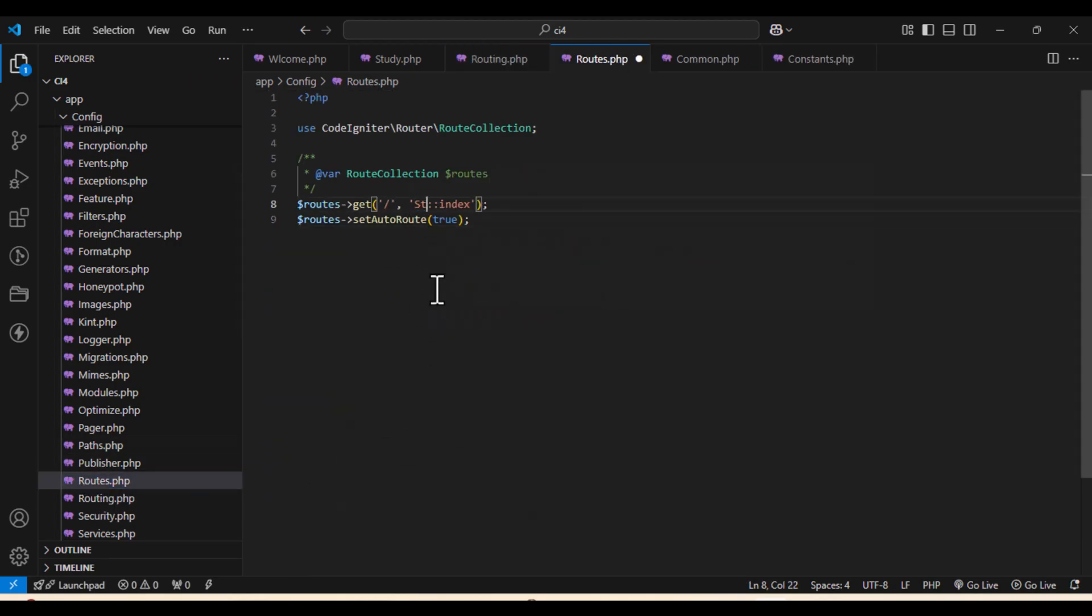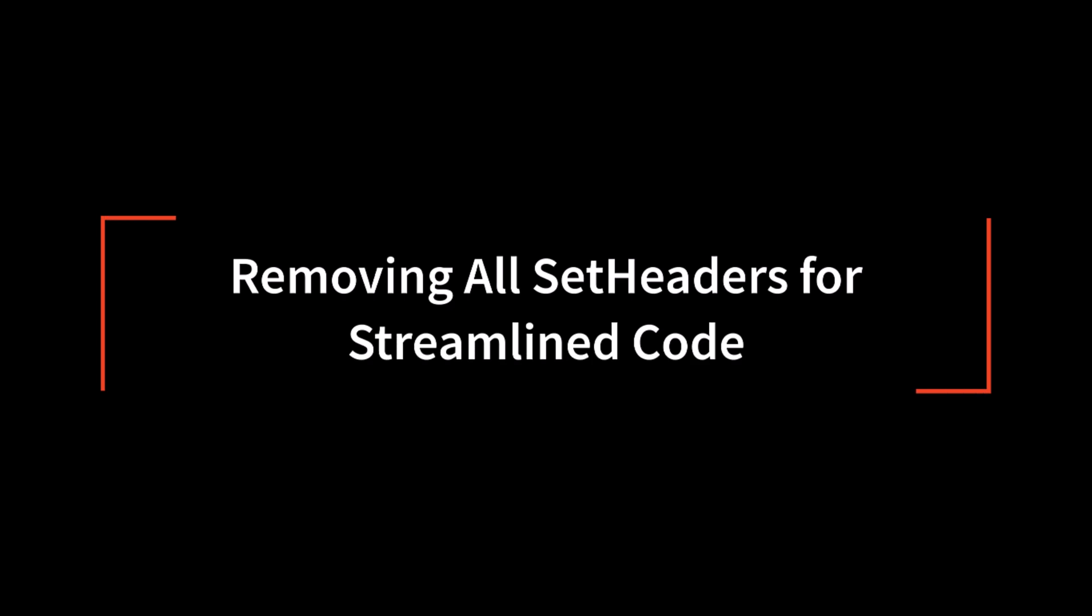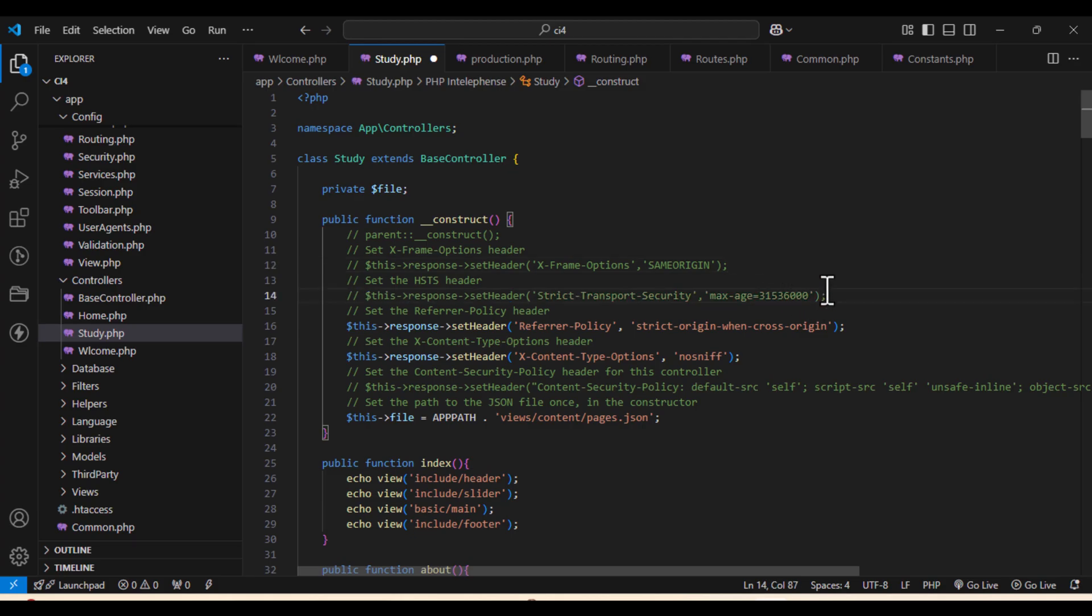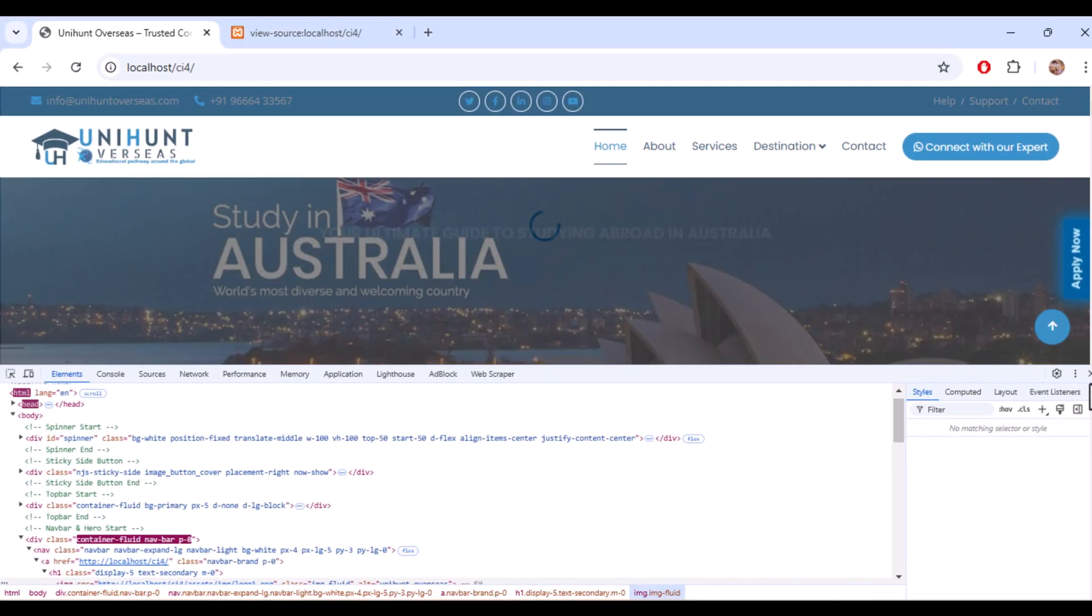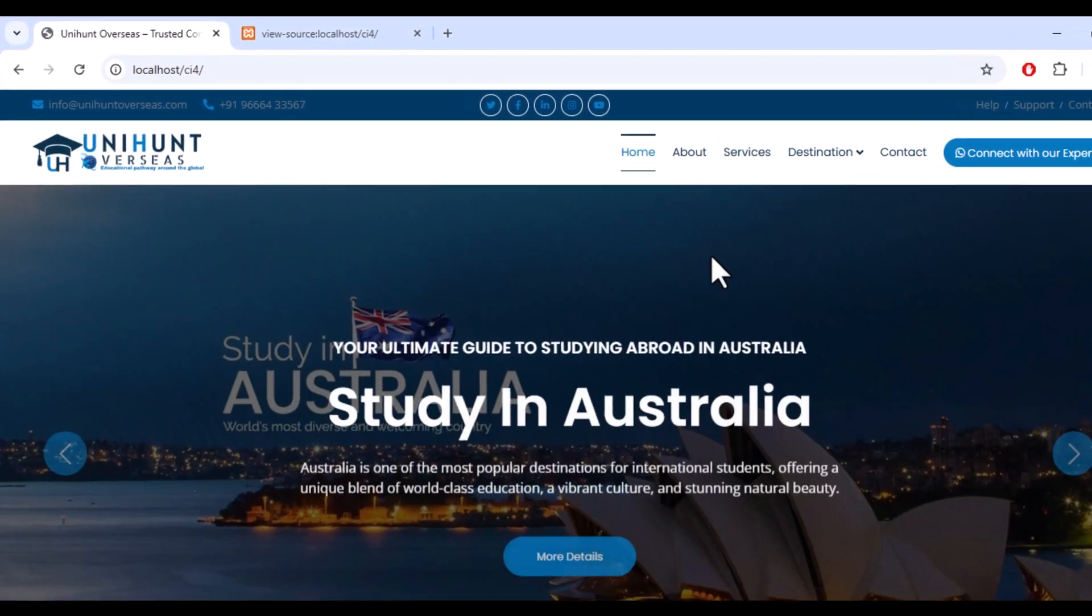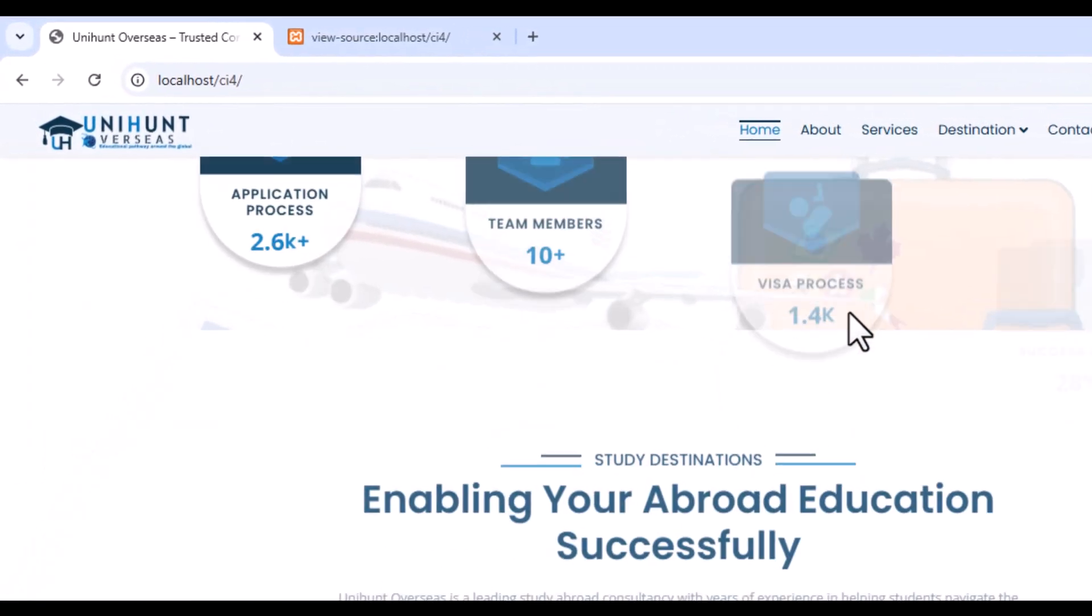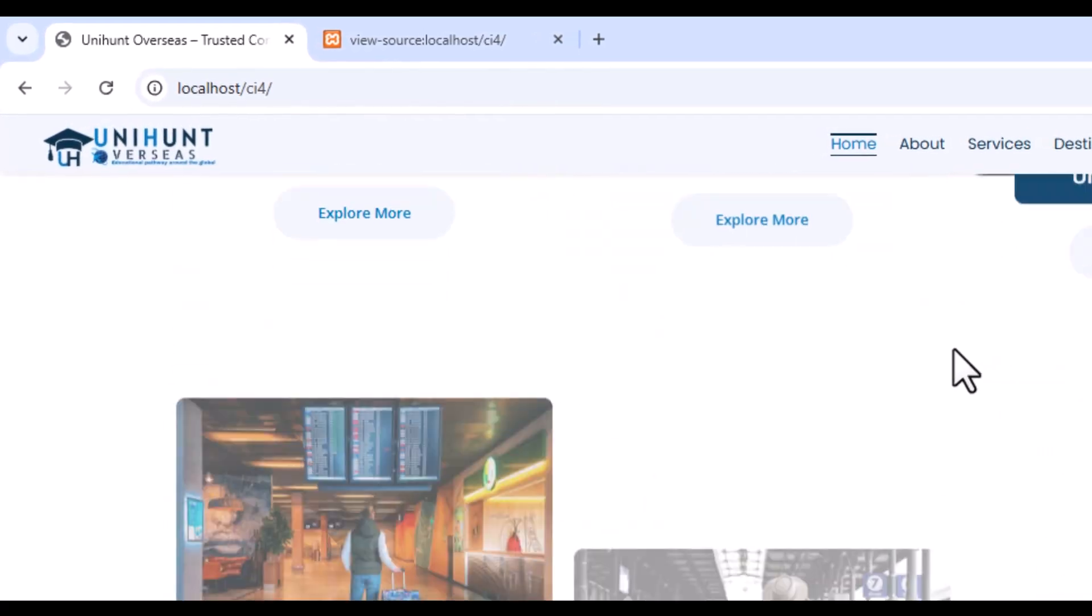Already we have set the auto route to true so all the methods can be accessible. Next step will be removing all the set headers so that we can streamline the code. So we will just comment all the set headers. Once it is done, that's it. You have successfully migrated your website from CI3 to CI4.